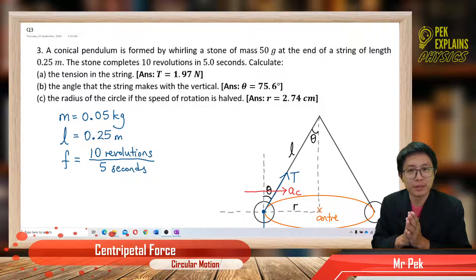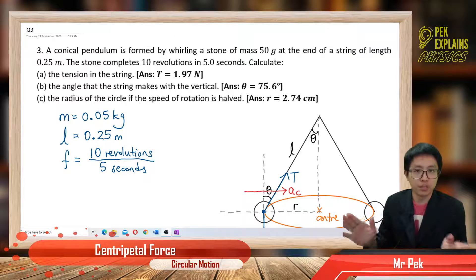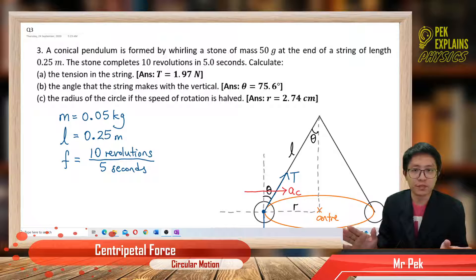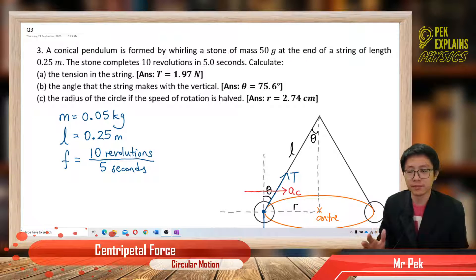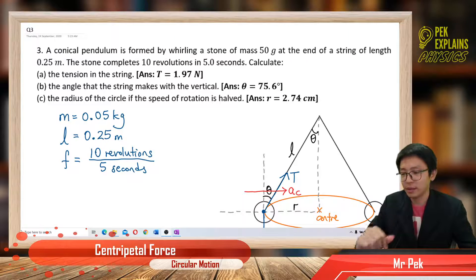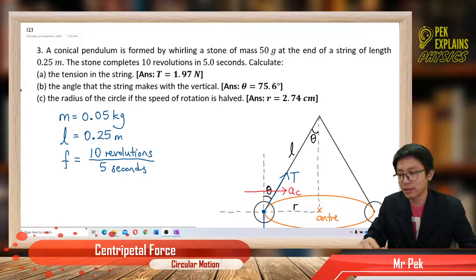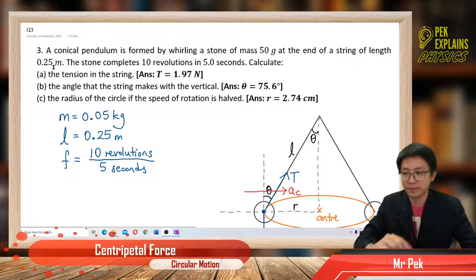Hi, welcome to the third question for centripetal force in circular motion. Let us try this question together.